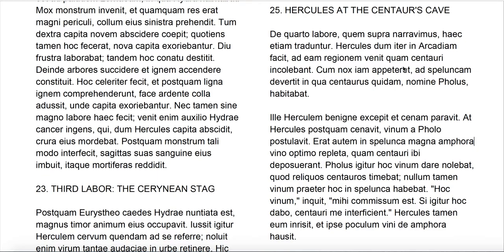Hercules, while he was making a journey into Arcadia — Arcadia being a region of southern Greece — came to that region, ad eam regionem venit, quam centauri incolebant, which these centaurs inhabited. Note that 'dum' idiomatically takes the present tense 'facit' where in English we would say 'was making,' past tense, especially when the main clause verb is a past tense, as here 'venit' is a perfect tense.